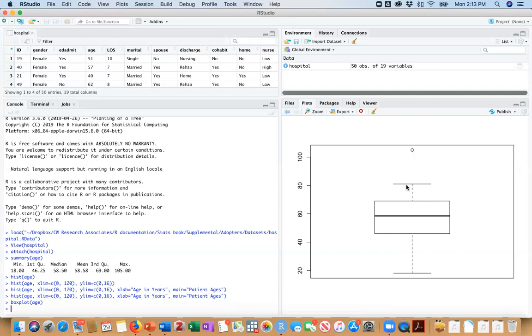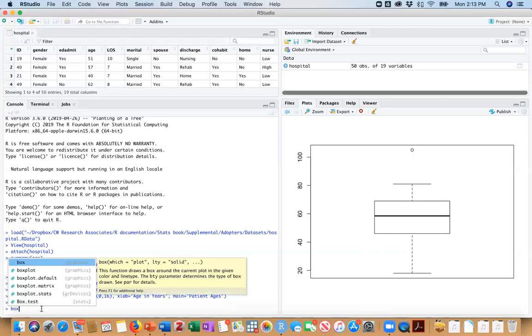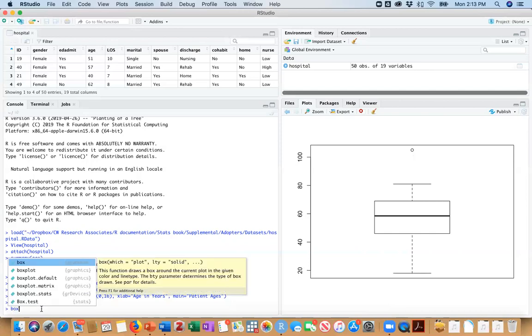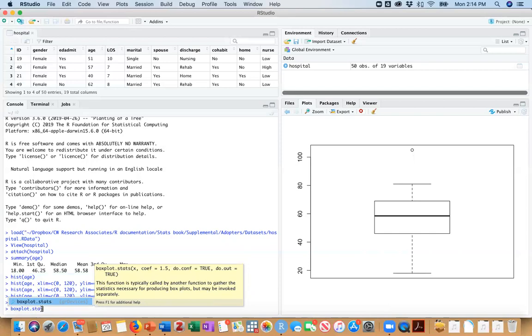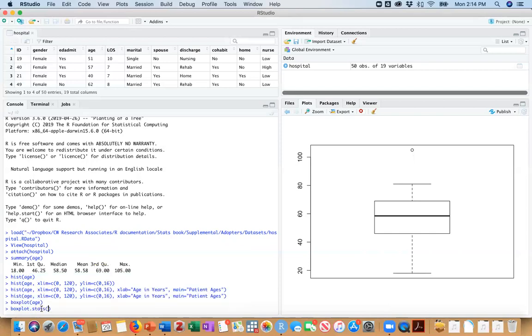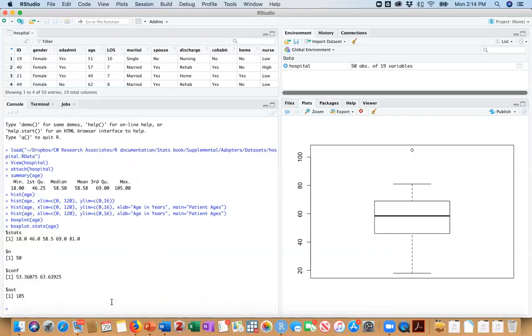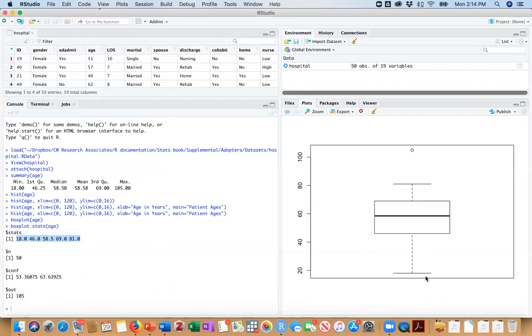If we want to see where this whisker actually lies, we can find that out by typing in box plot stats and age. And that gives you the values of all of these things, including our outlier. So this is our outlier at 105. And this stats row is the one that you're probably most interested in. This gives you the values for each of the elements of the box plot.